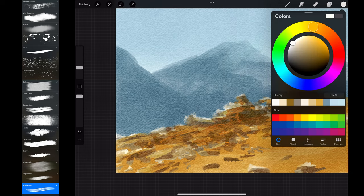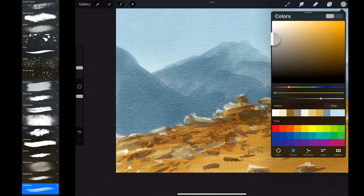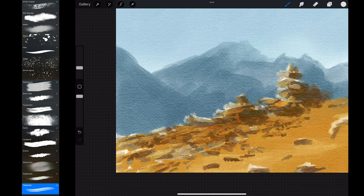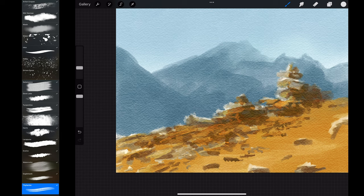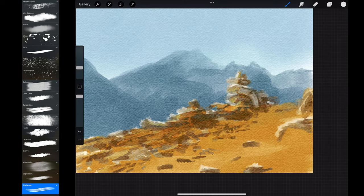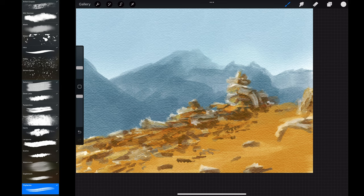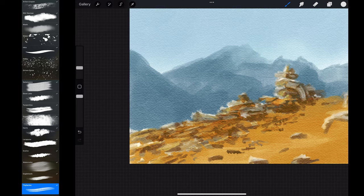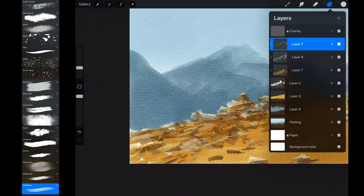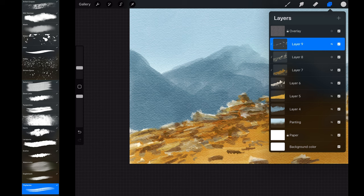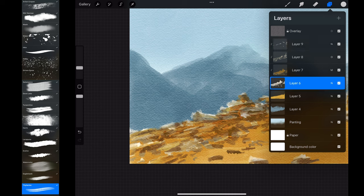I create a new clipping layer, this time in normal mode. It will be used only to paint the colors I wish. In this case I wanted to add some gray tones. When I'm satisfied, I merge all the rock layers.